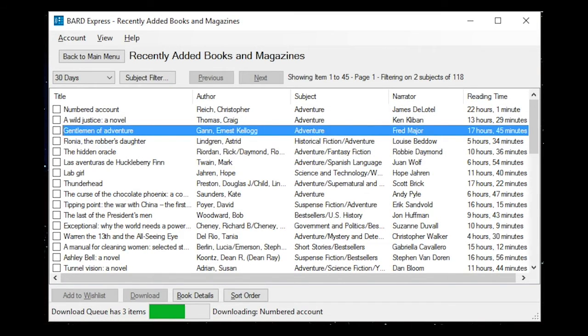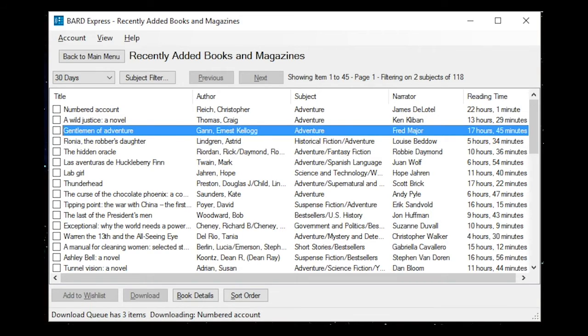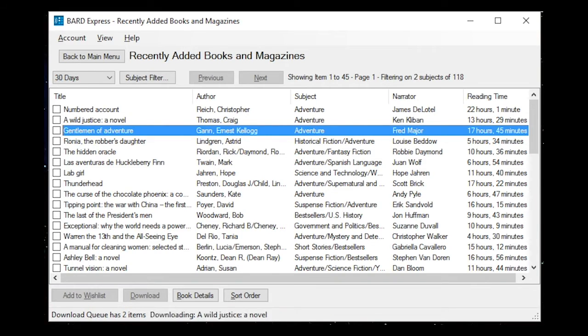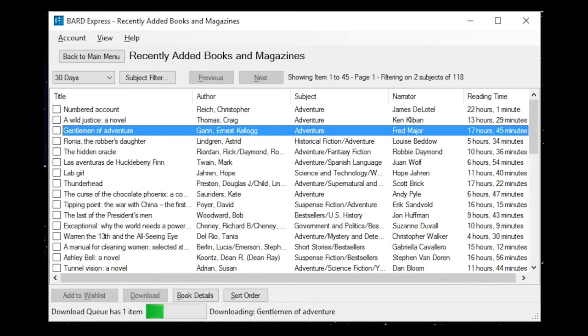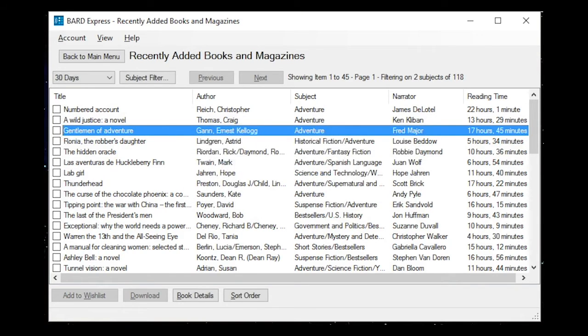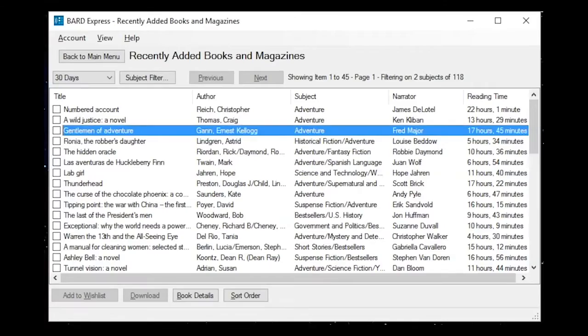Recently added books and magazines. Gentlemen of Adventure Checkbox Selected Not Checked, Author Gann Ernest Kellogg, Subject Adventure, Narrator Fred Major, Reading Time 17 hours 45 minutes. Downloads are complete. Once your downloads are complete, your books will be stored on your BARD Express bookshelf until you are ready to transfer them to a cartridge and the focus will return to the list. We will add three titles to our wish list.